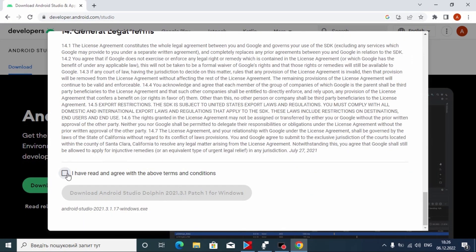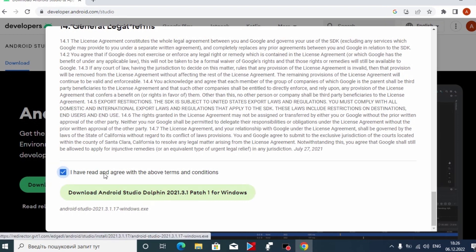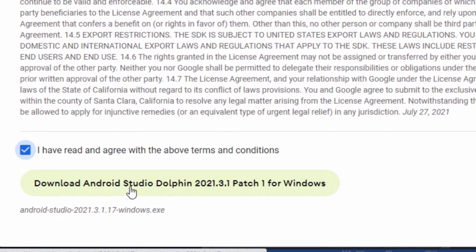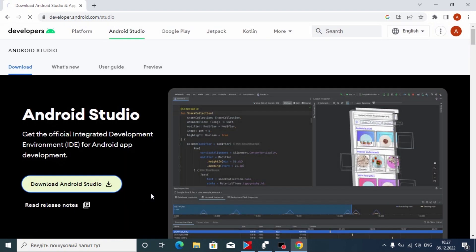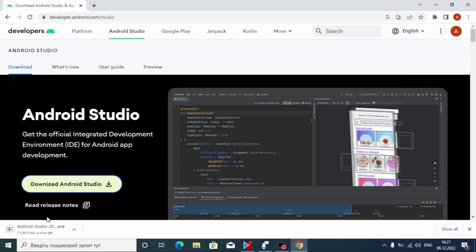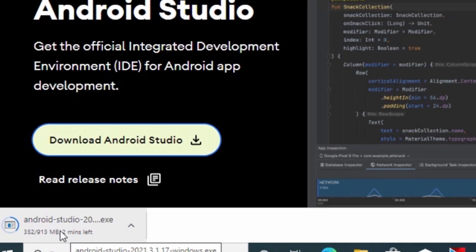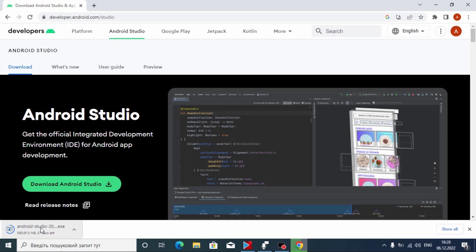After scrolling down, you just need to check here. As you can see, we get the message: 'Download Android Studio Dolphin 2021.3.1 Patch 1 for Windows.' You can also update the version from within the program. Now we just need to click here and wait until the program downloads — it has 913 megabytes, so less than one gigabyte, which is not that large.